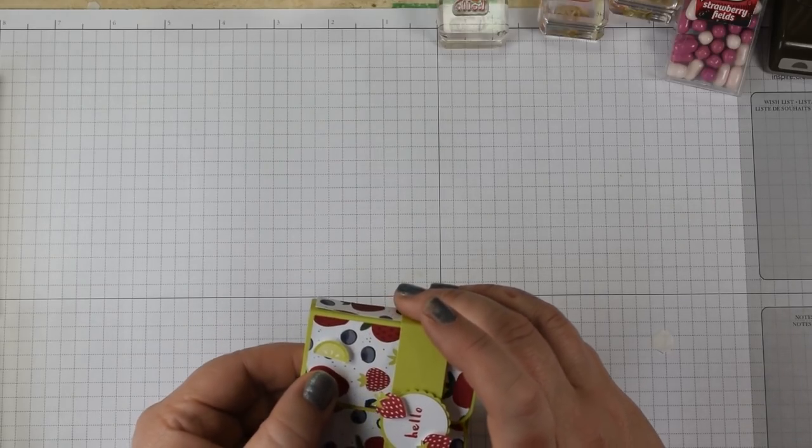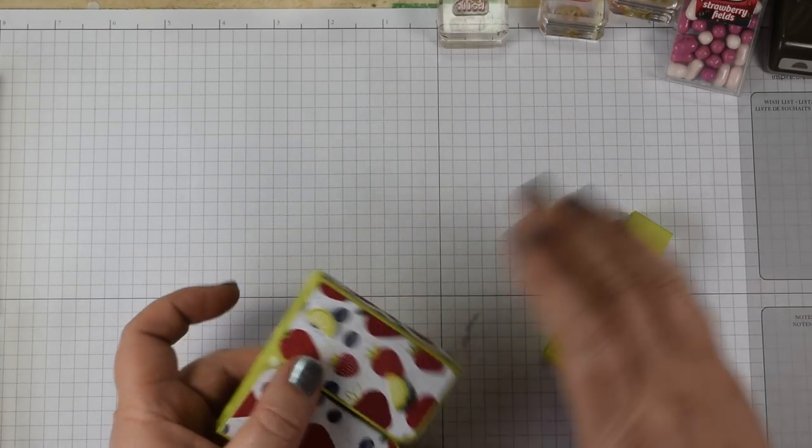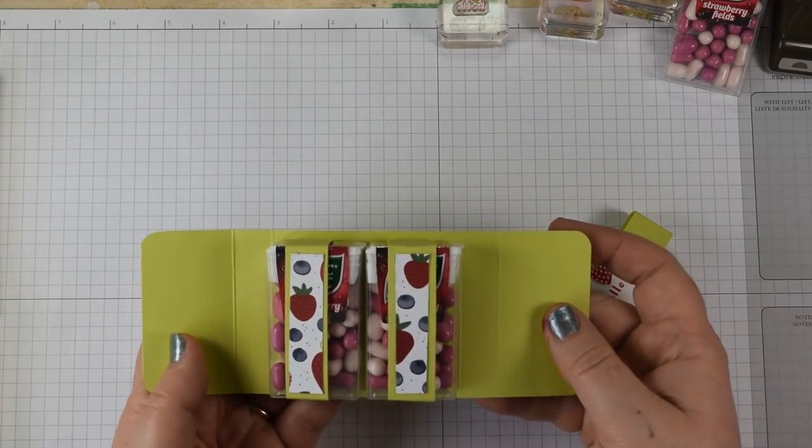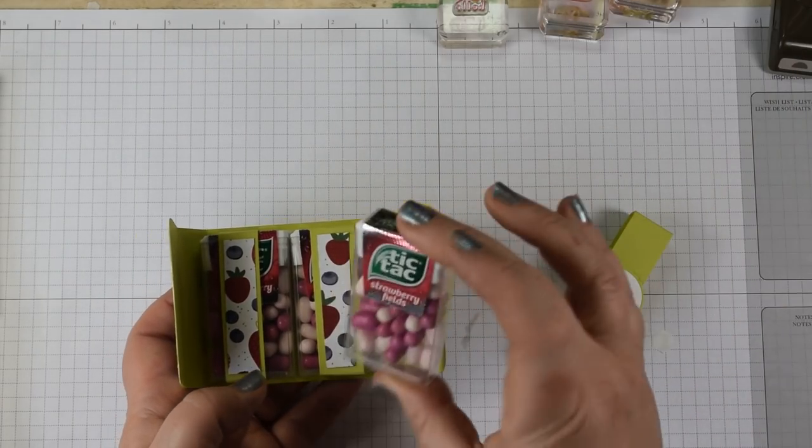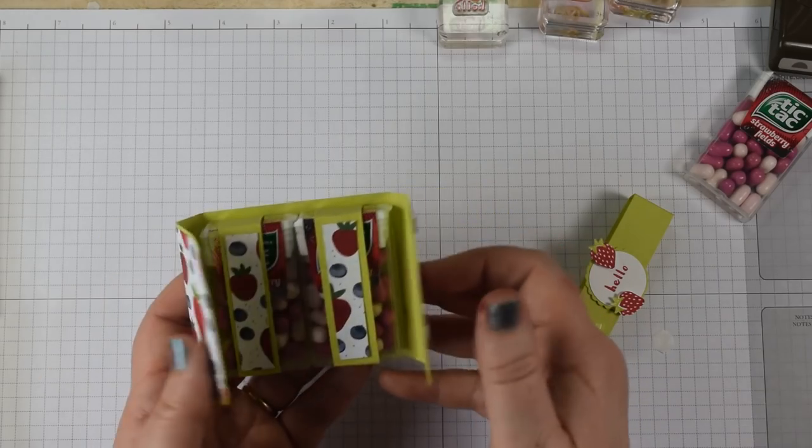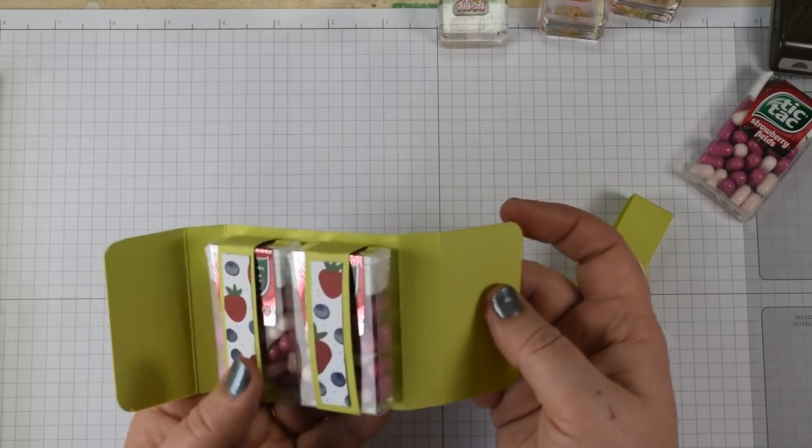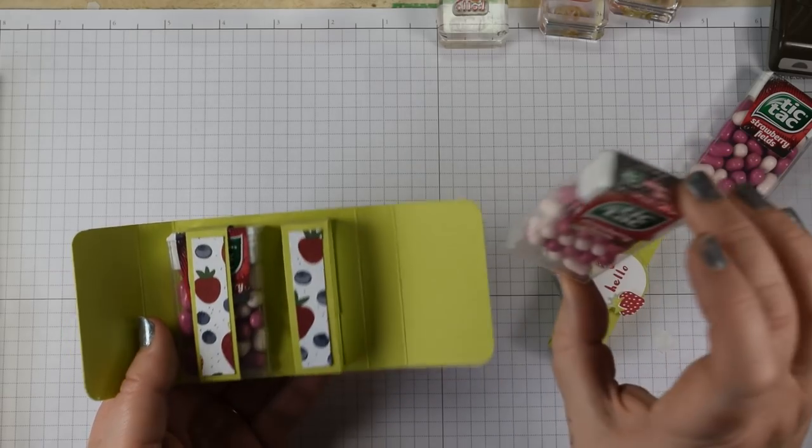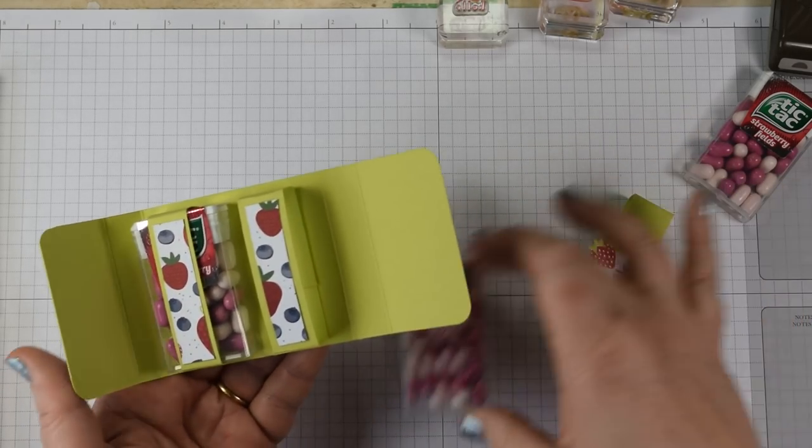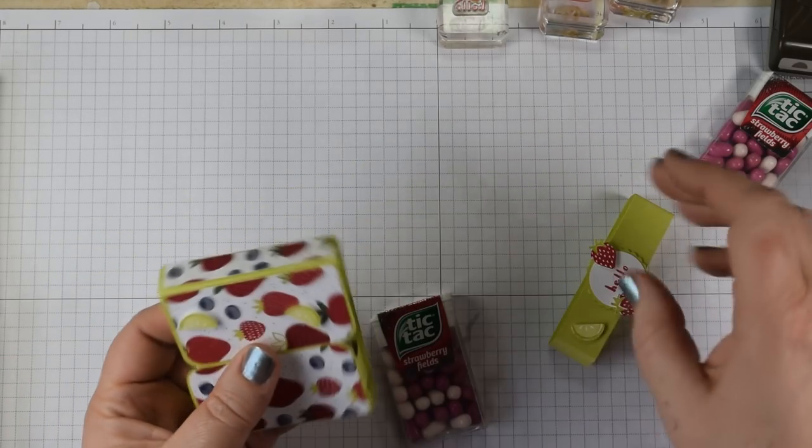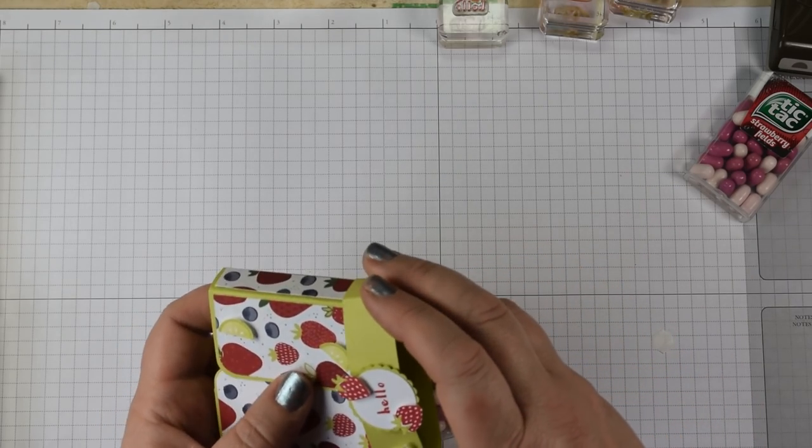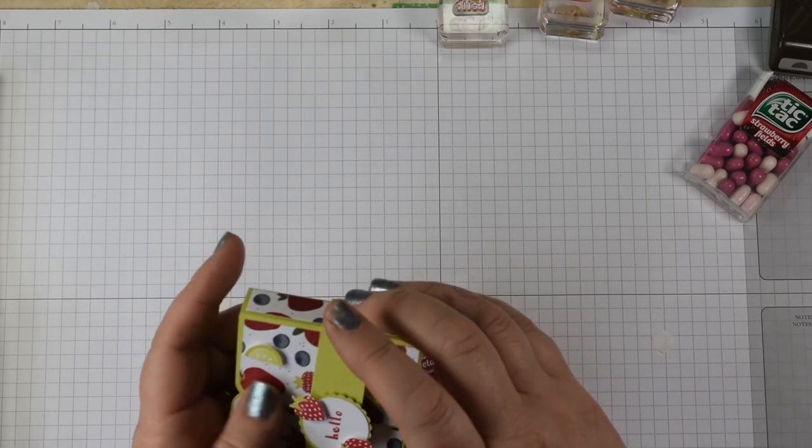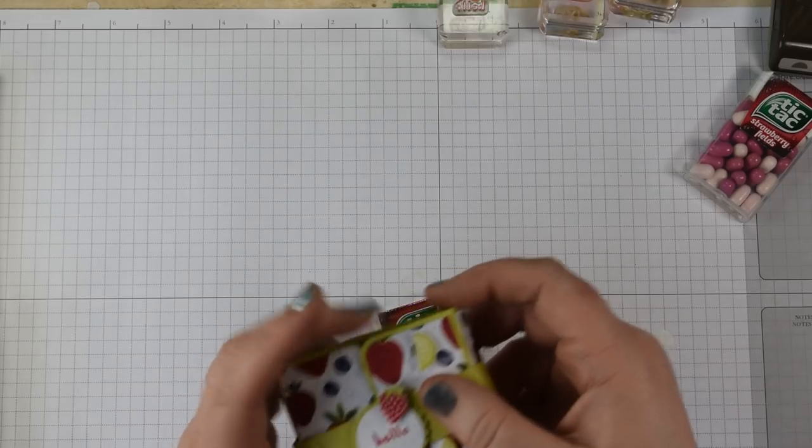I love tic-tacs. We get some great flavors here in the UK and I spotted these ones called Strawberry Fields. This is a lovely little project for craft fairs, just as a little bit of a gift, and it holds two packs of tic-tacs with just a little belly band closure. It's just a little bit of fun really.